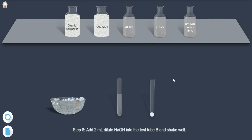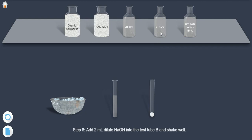Step 8: Add 2 ml dilute NaOH into the test tube B and shake well.